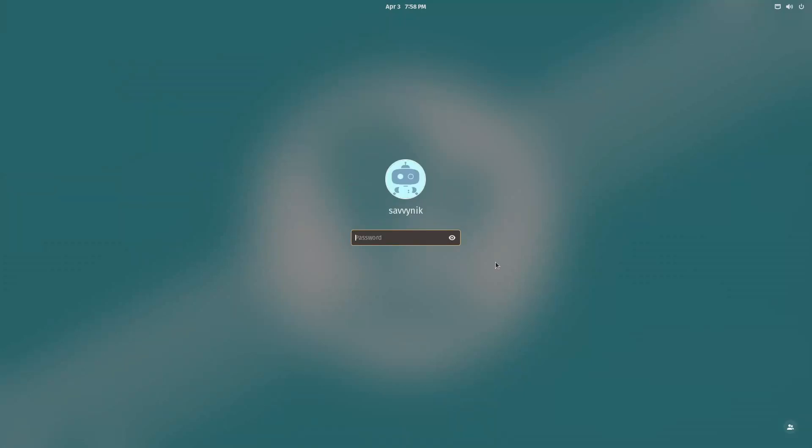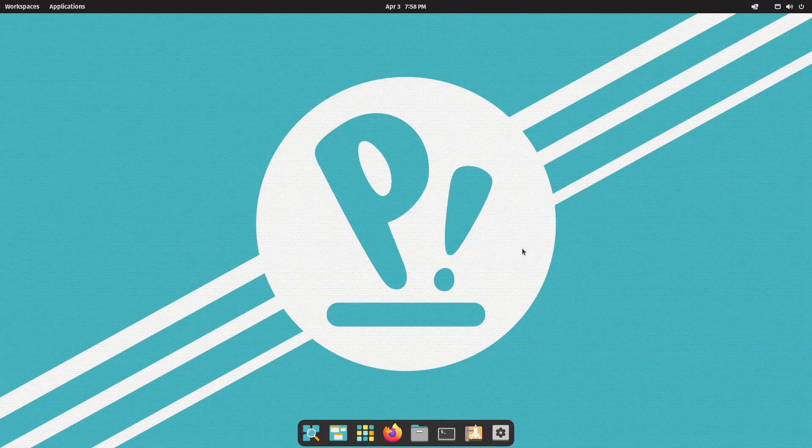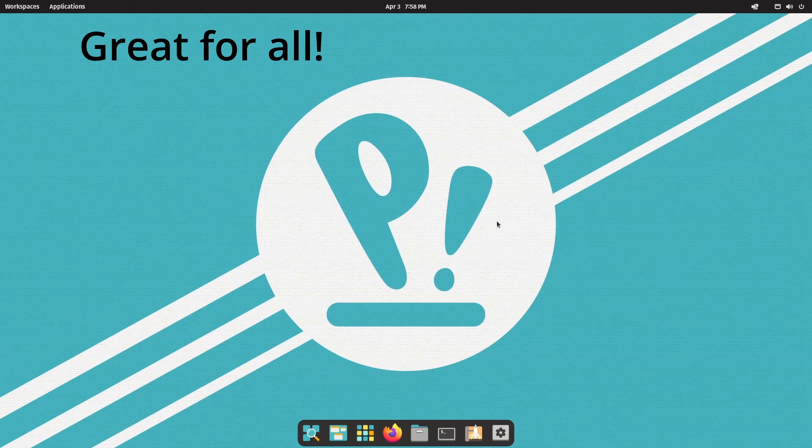I'm exploring Pop! OS 22.04 today. This is the beta version. We're going to check out what's new in this wonderful Linux operating system that I highly suggest to most newcomers. Let's see what's new with 22.04.